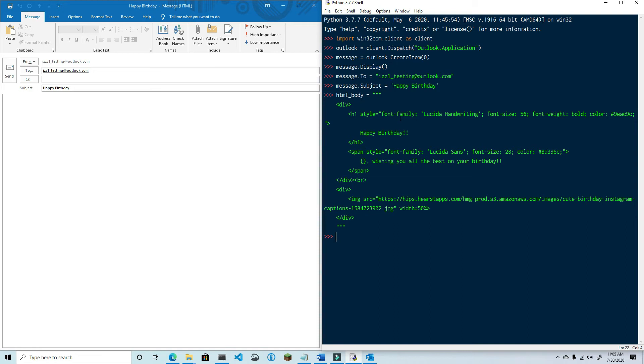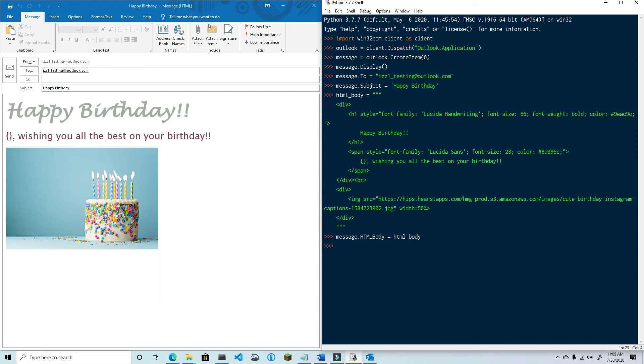So let's go ahead and set the HTML body without using string formatting, and then we'll try it with so that you can see what's changing here. Go ahead and type in message.htmlbody equals html_body. Okay, you can see that the HTML body is in the email as expected with the curly brace.